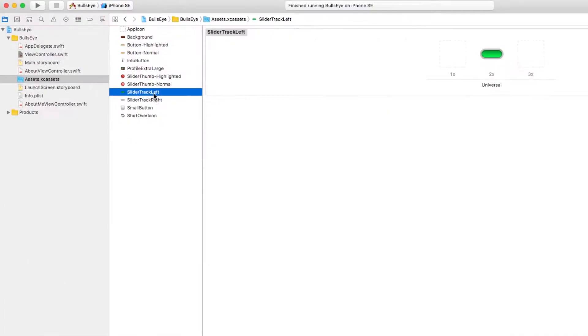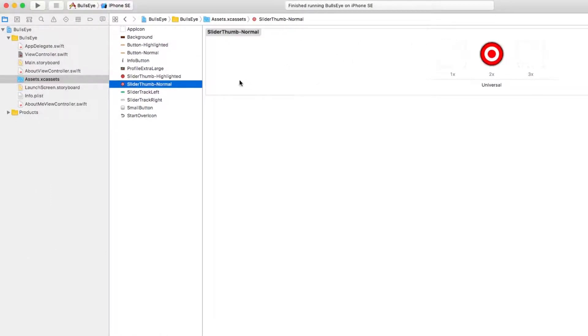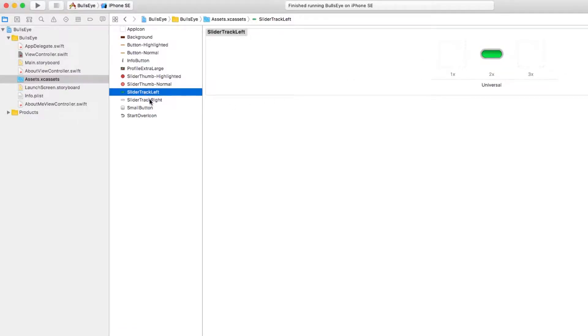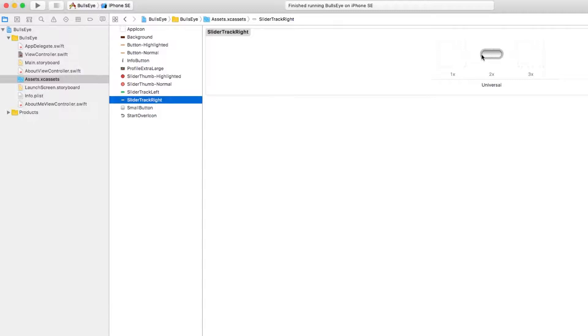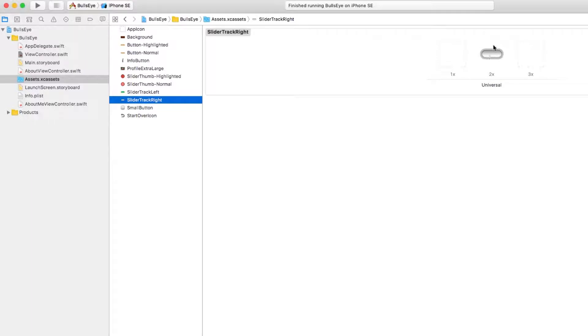So when setting up the slider track image, you actually need two parts. You need to have whatever shows to the left of the thumb, which we're going to have green, and whatever shows to the right of the thumb, which we're going to have gray. And the way you set up these images is actually kind of cool. You can create what's called resizable images. So you actually be able to specify, well, actually this part of the image I want to always be there. And then this middle part of the image I want you to just repeat as long as however that image needs to be. And this part I want to always be there.